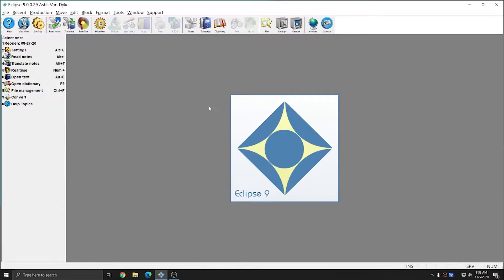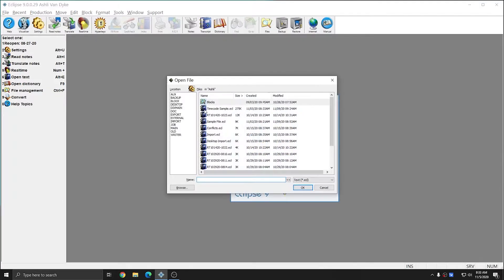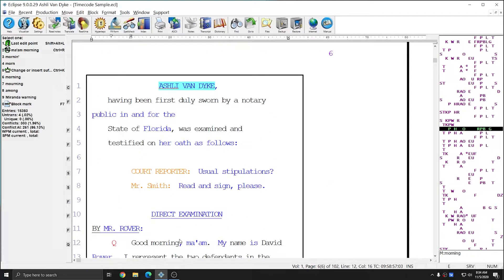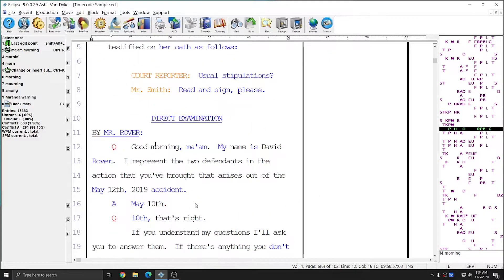I'm in Eclipse and I've created a document with time codes for this example. I'm going to open up my timecode sample file. In this document I have a large amount of text with associated steno and time codes, so this is a good document to use to display time codes.